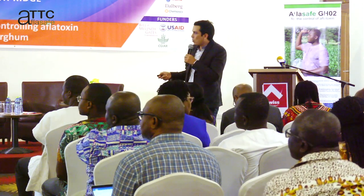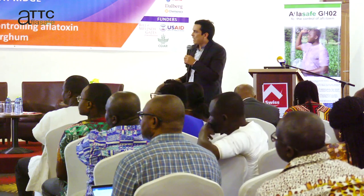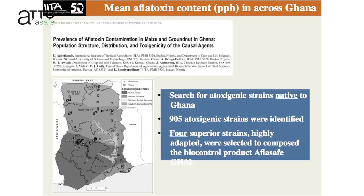Almost 1,000 atoxygenic strains were identified, and from this 900-plus, four of them were selected to constitute the Aflasafe product, Aflasafe GH02.